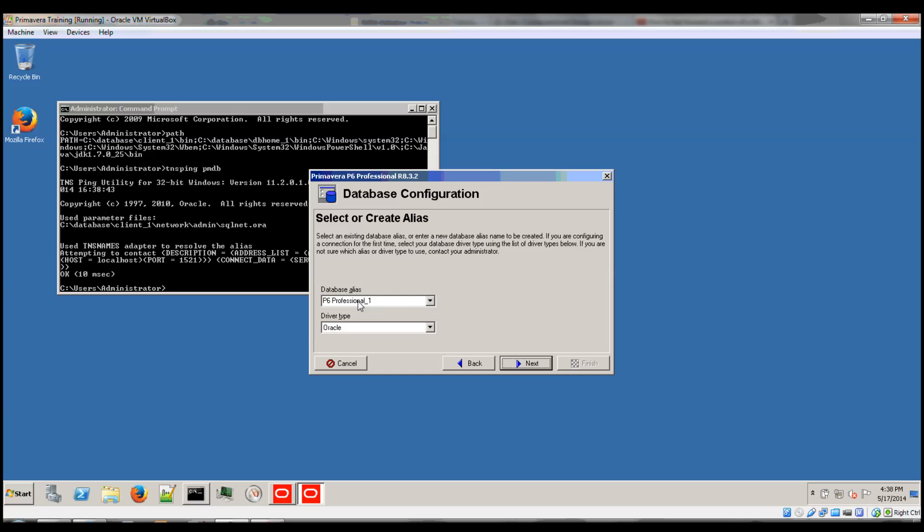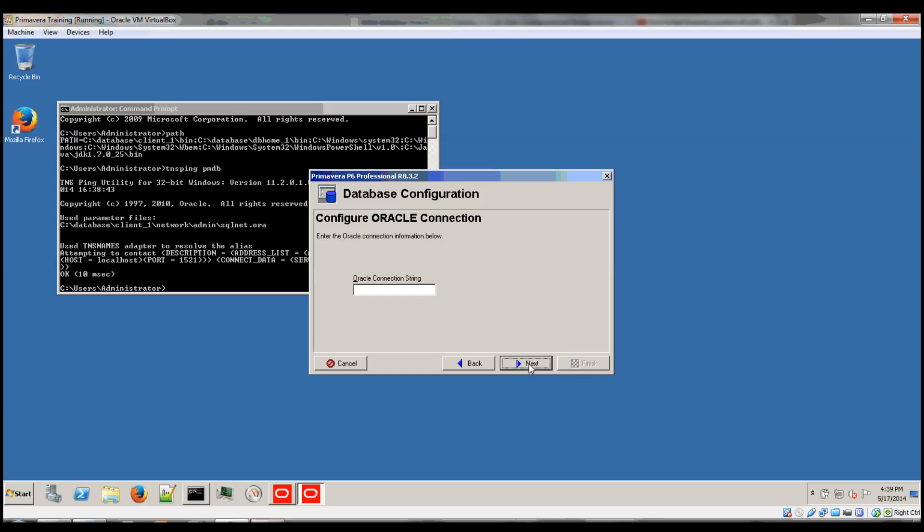I'm going to name it PMDB. This is an arbitrary name and can be set to anything. The driver type for my case is Oracle. The Oracle connection string can be either Easy Connect or DNS names. So I'm going to do PMDB.